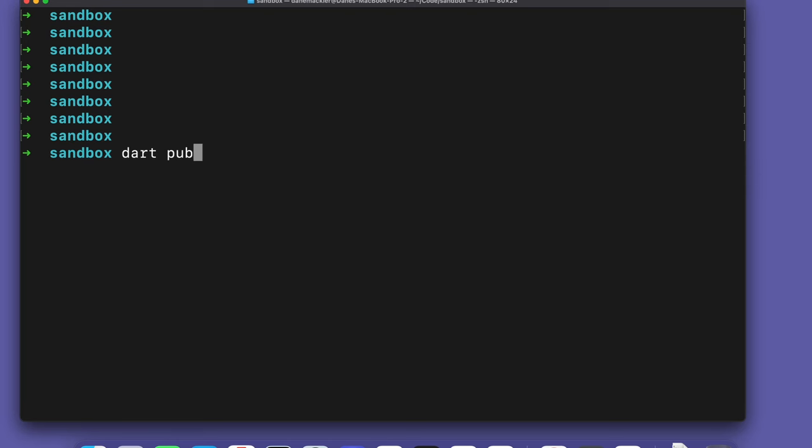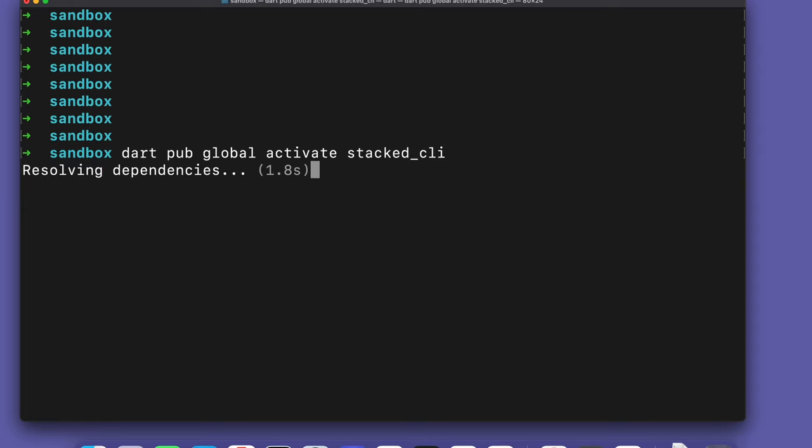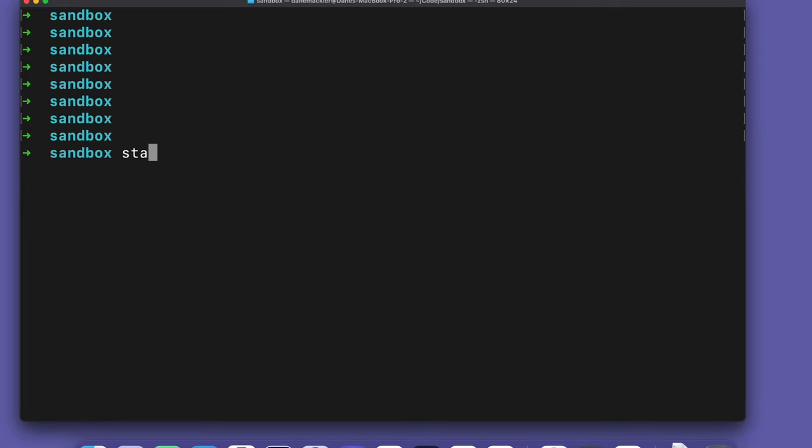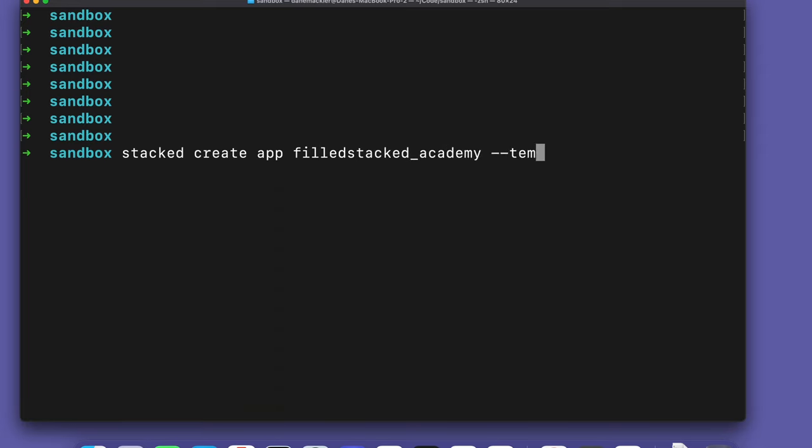To get started, we install the Stacked CLI by running dart pub global activate stacked_cli. When the installation completes, we'll create our web project using the dedicated web template by running stacked create app, give it a name, and supply the web template.